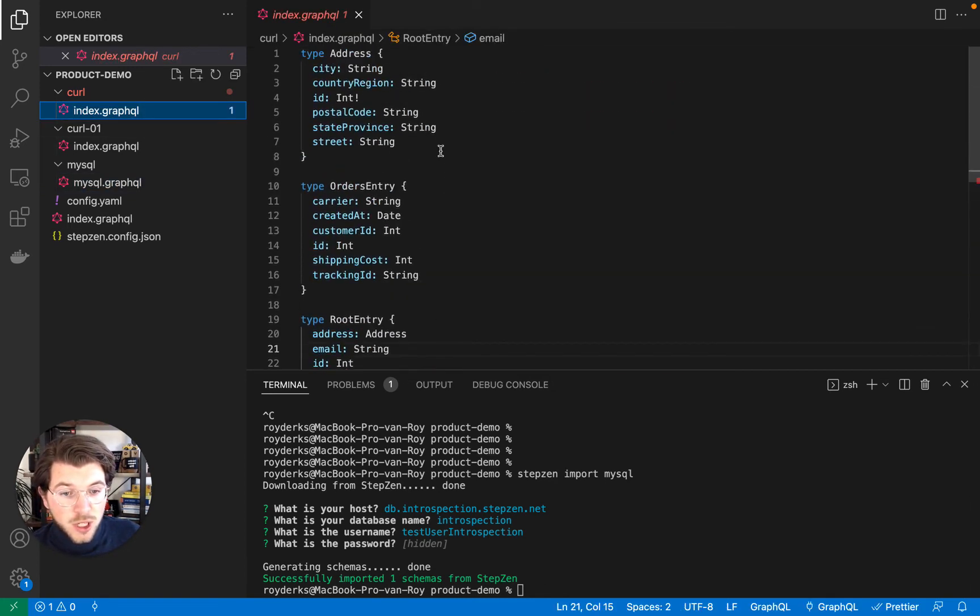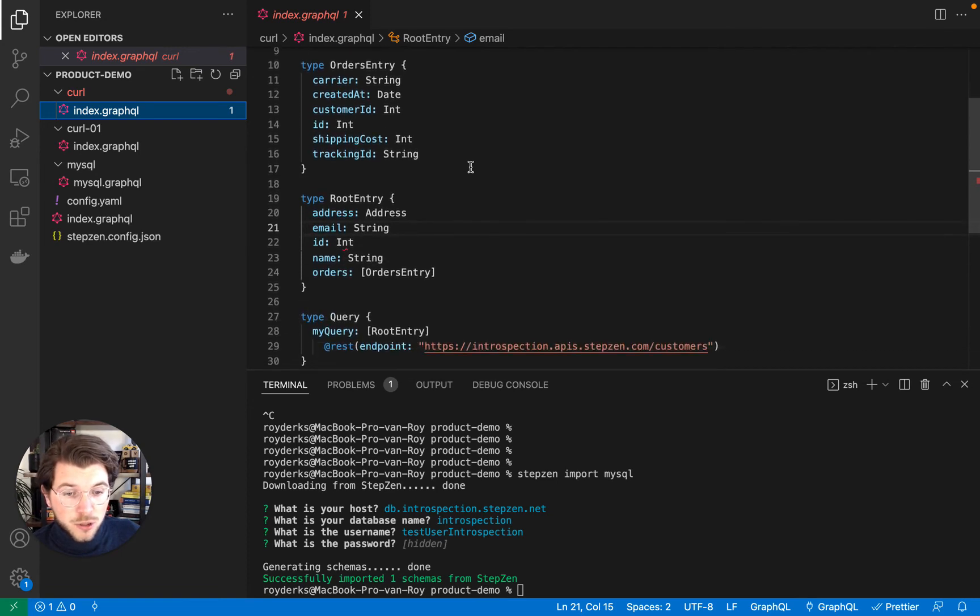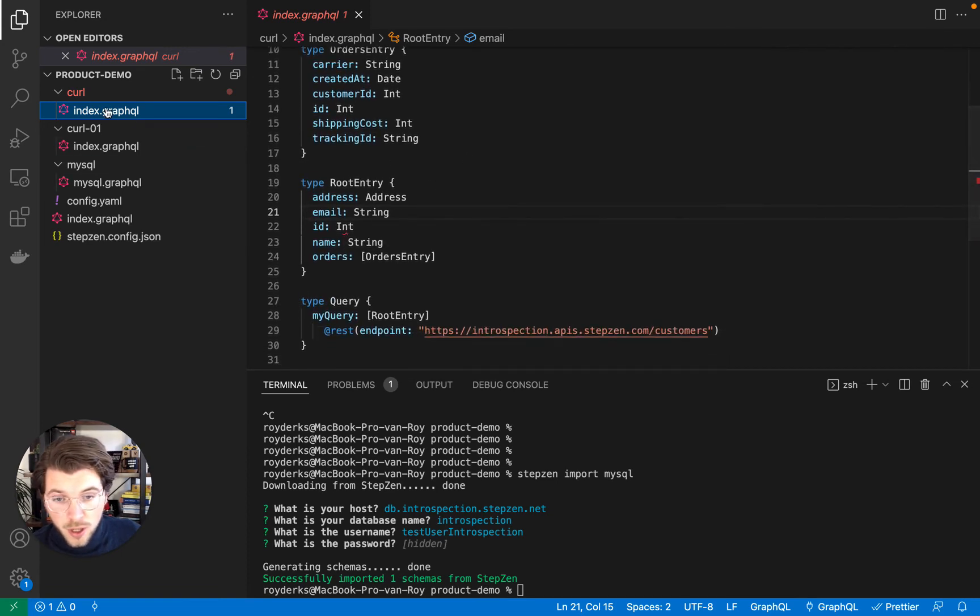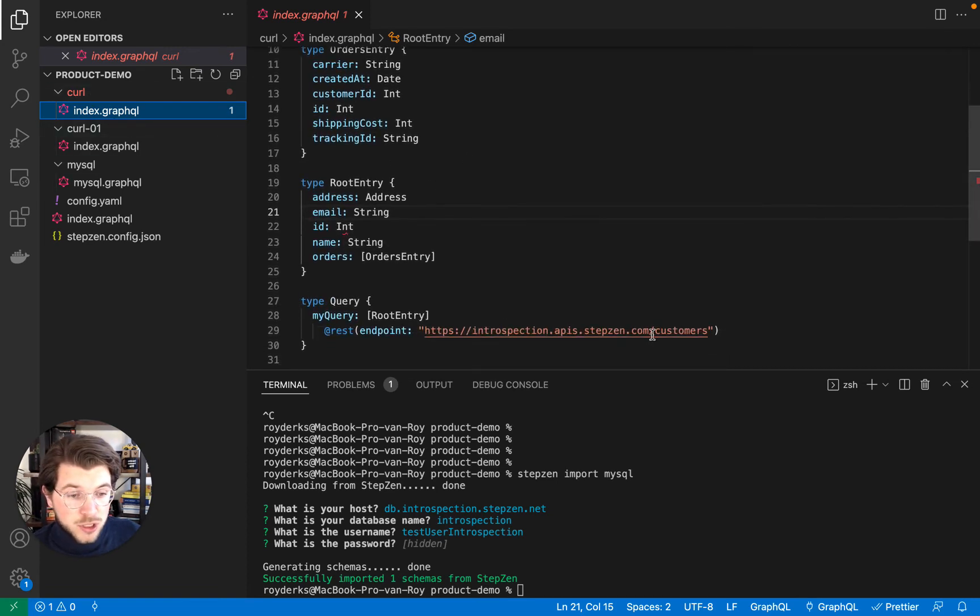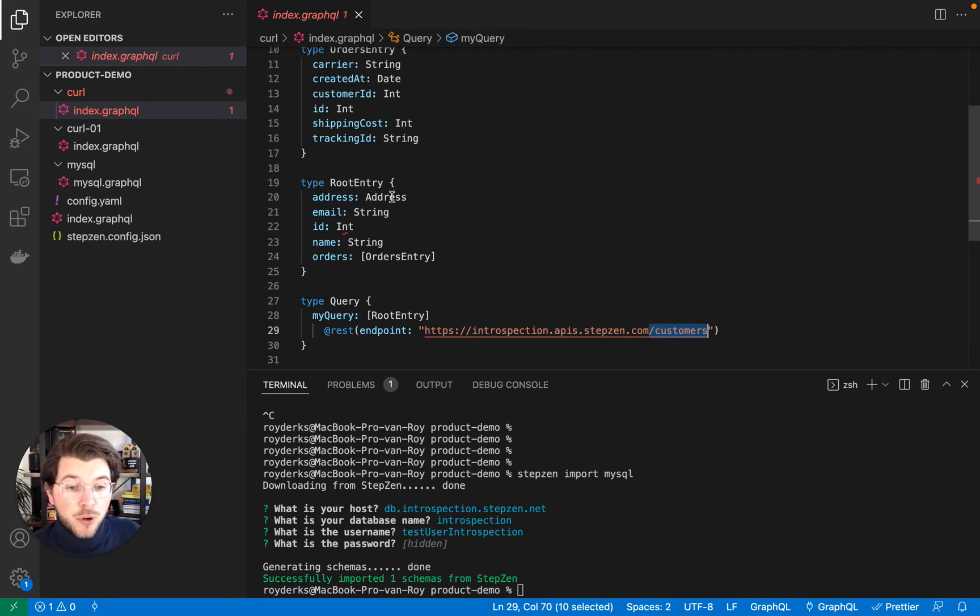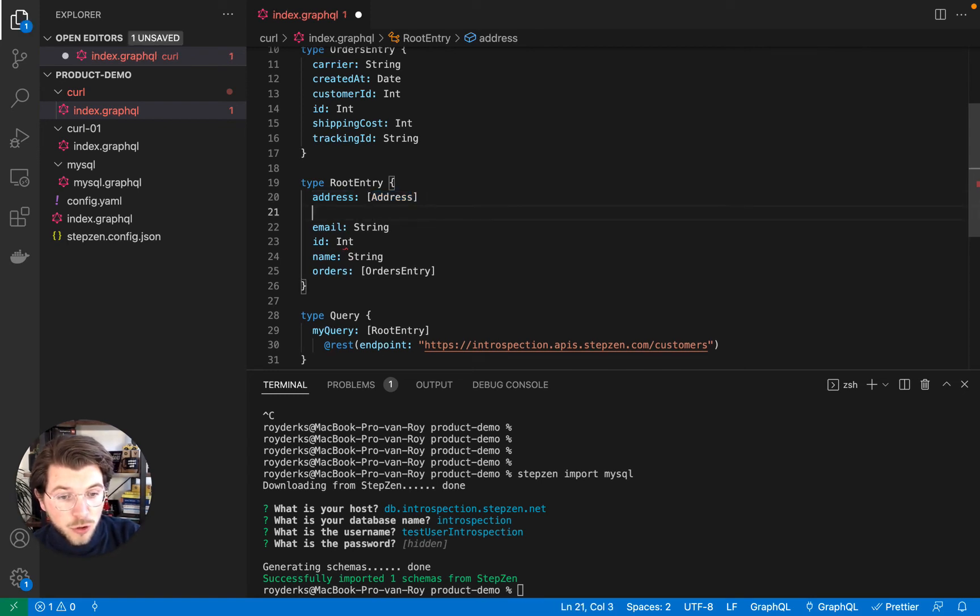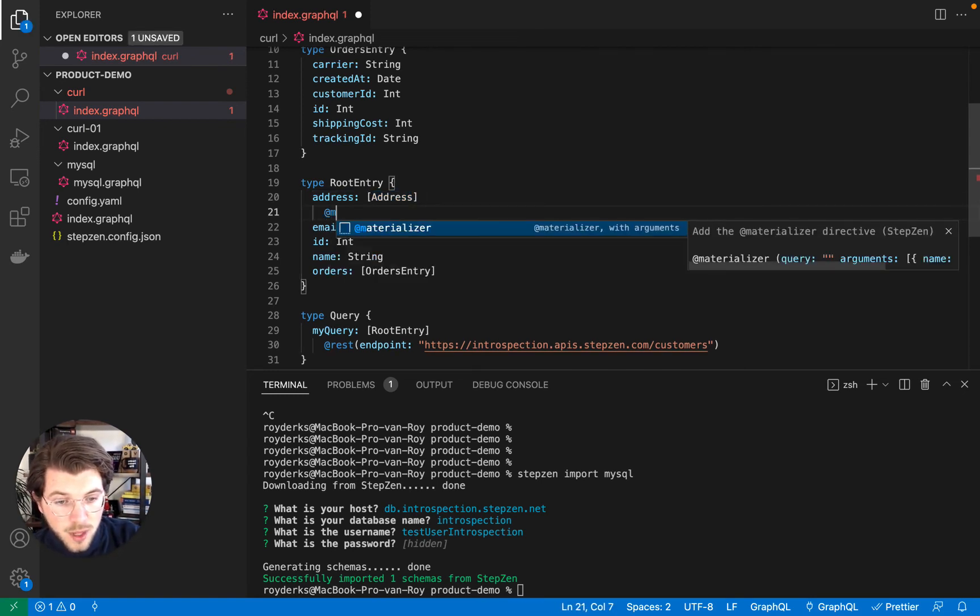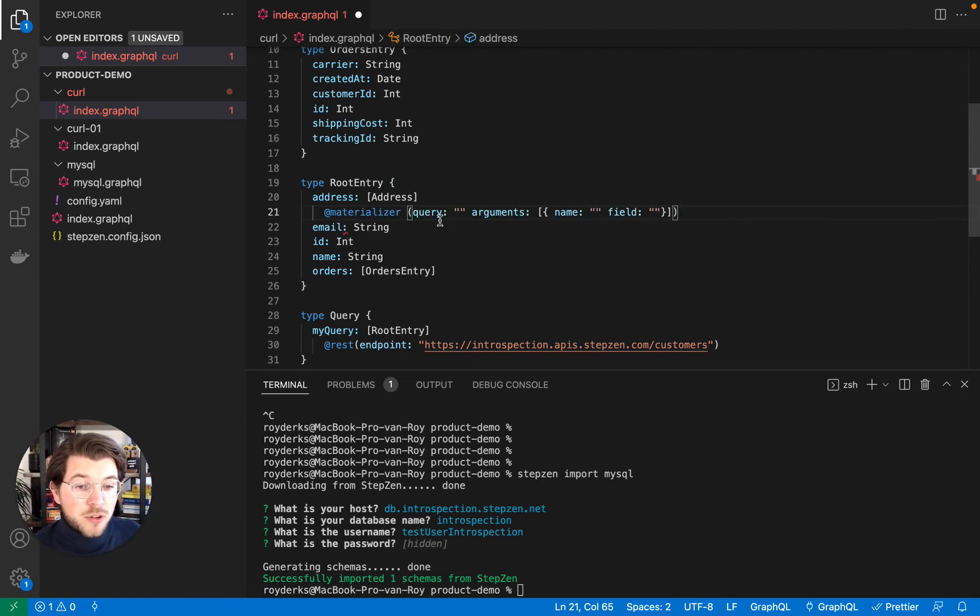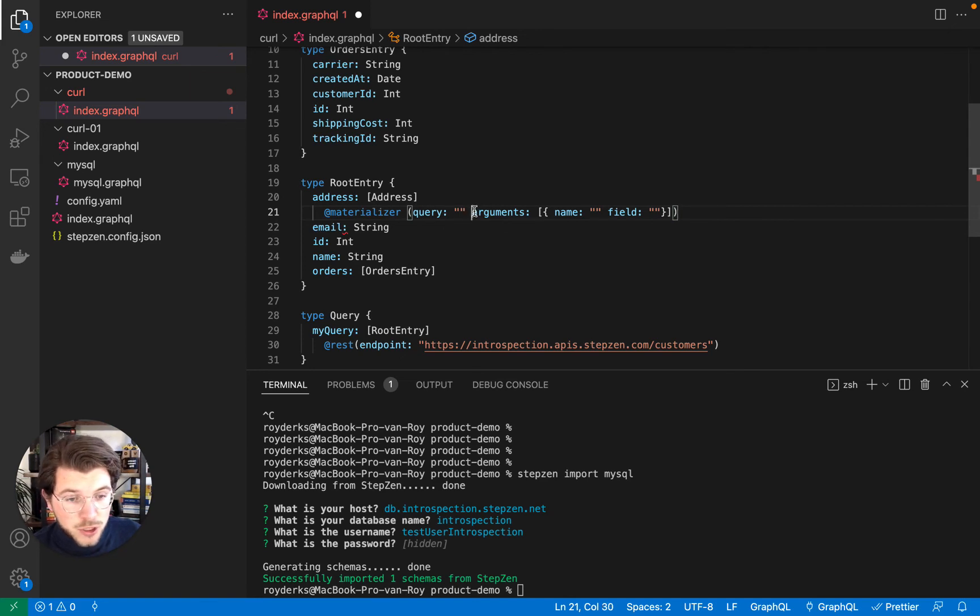So for this, I'll be using a custom directive called @materializer. So if we would go to the first curl import, which is getting customer information, the address is now coming from the REST API endpoint. Instead, we can also turn this into data being returned by the MySQL database. For this, we'll be using the @materializer. As you can see, this code is already being autocompleted by our VS Code extension.